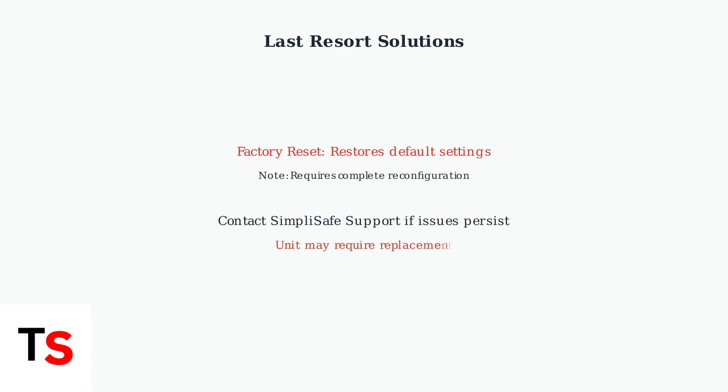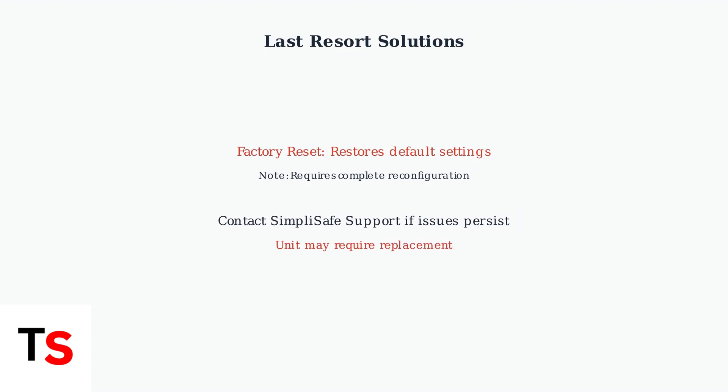When all troubleshooting steps fail, contact SimpliSafe customer support. The unit may have a hardware defect that requires replacement under warranty.